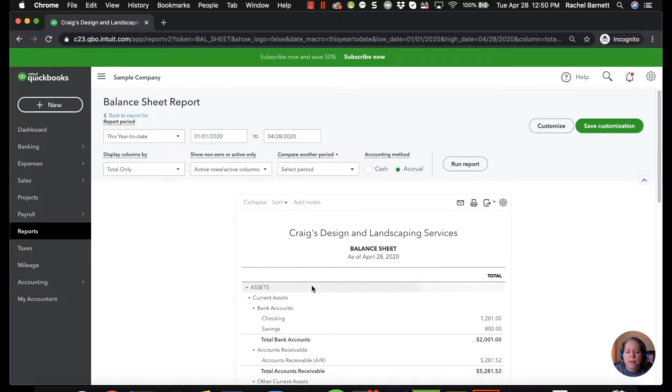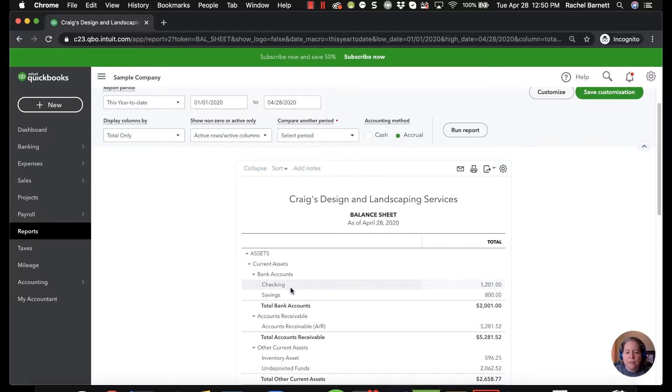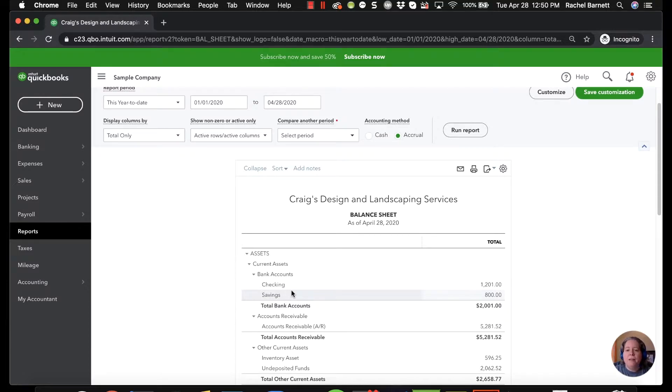So right now what I see is my balance sheet and it's organized by account type and then sub-organized alphabetically. There's a variety of reasons you might want to organize it not alphabetically but rather by number. And so let me show you how to do that.